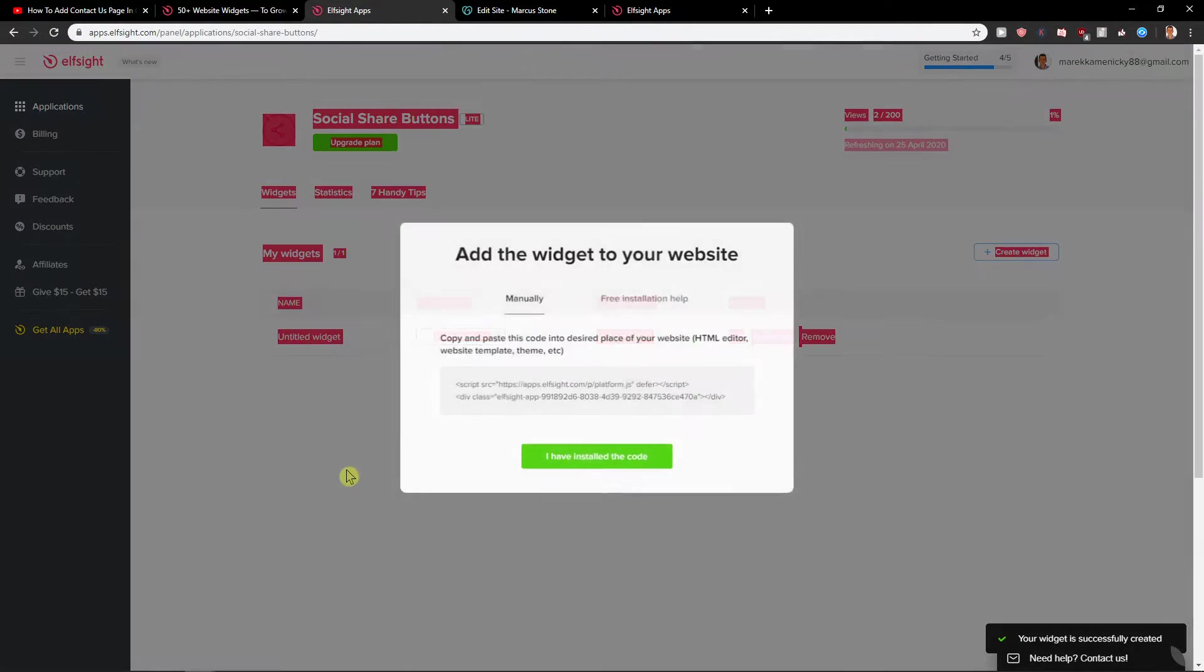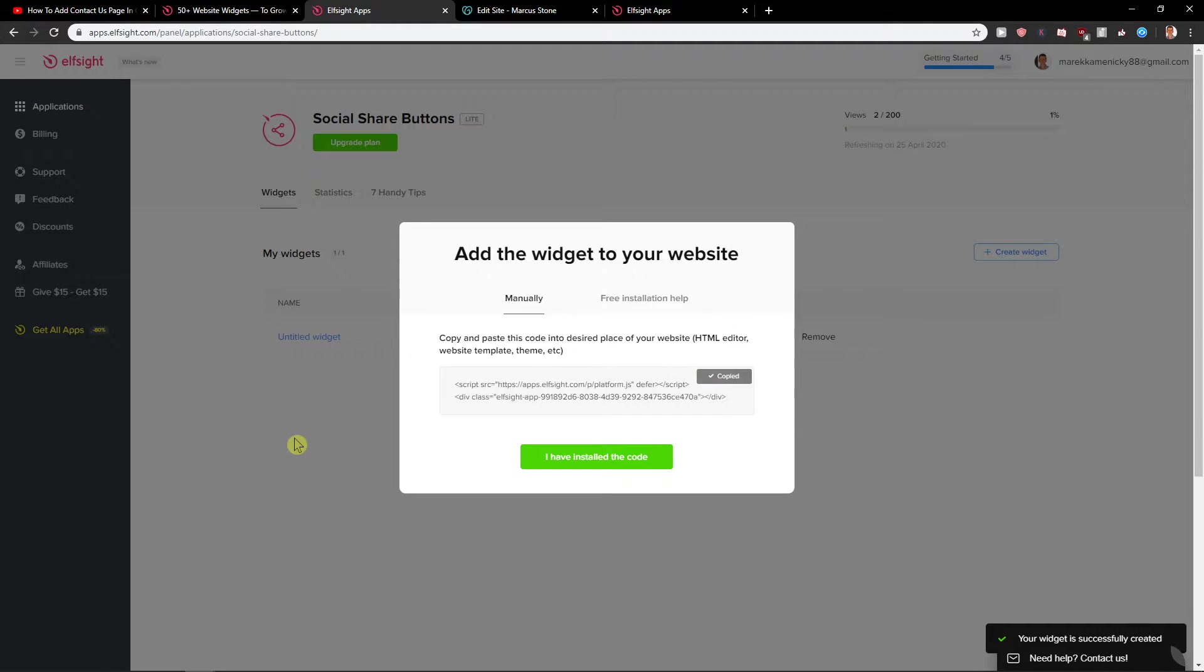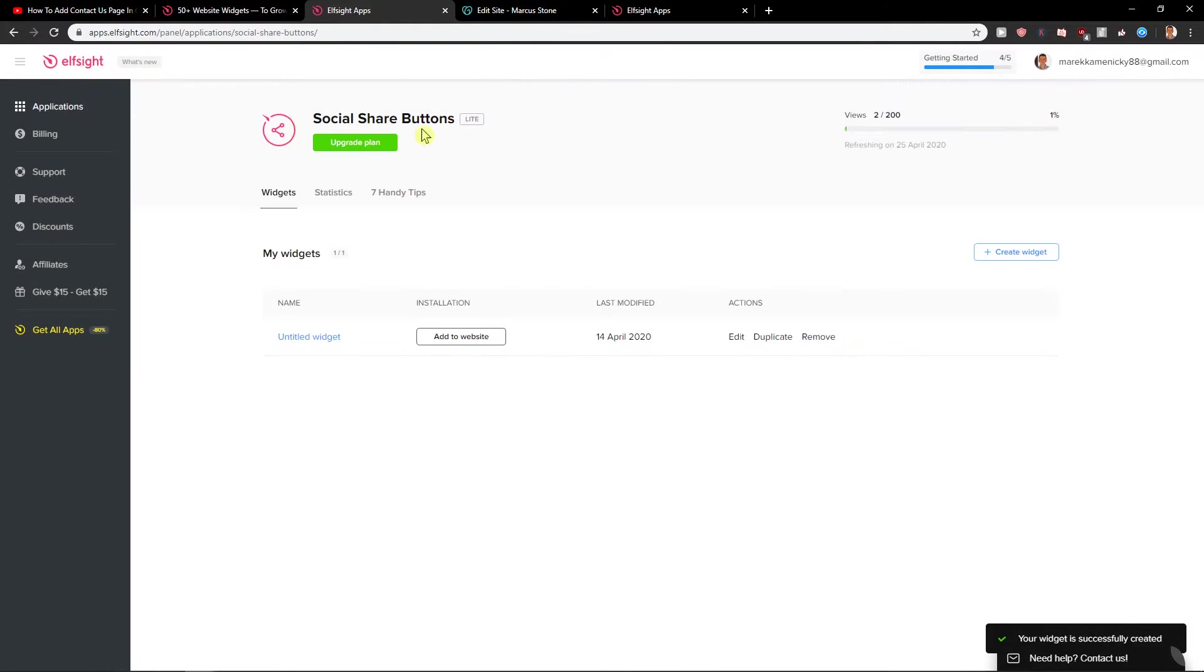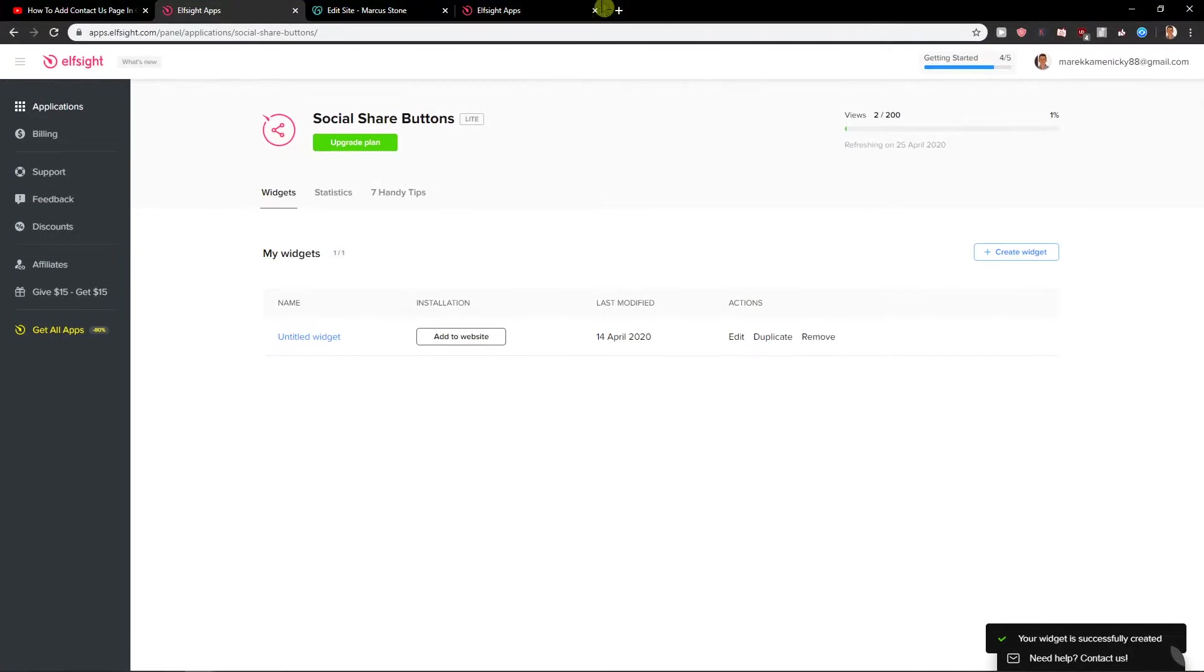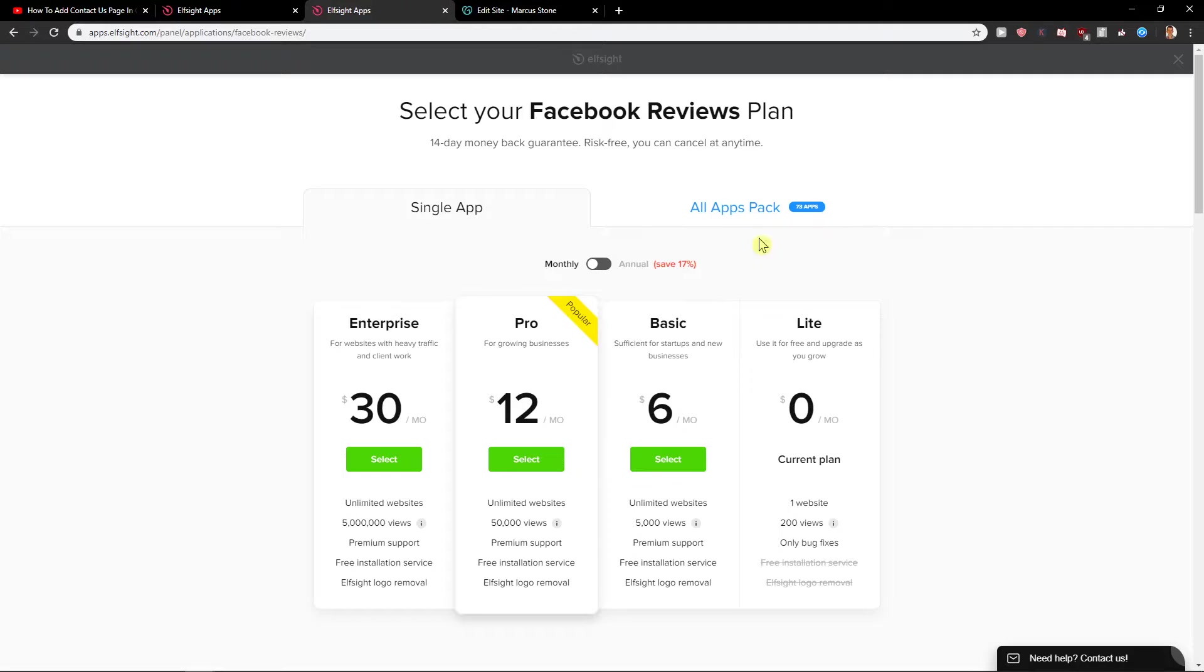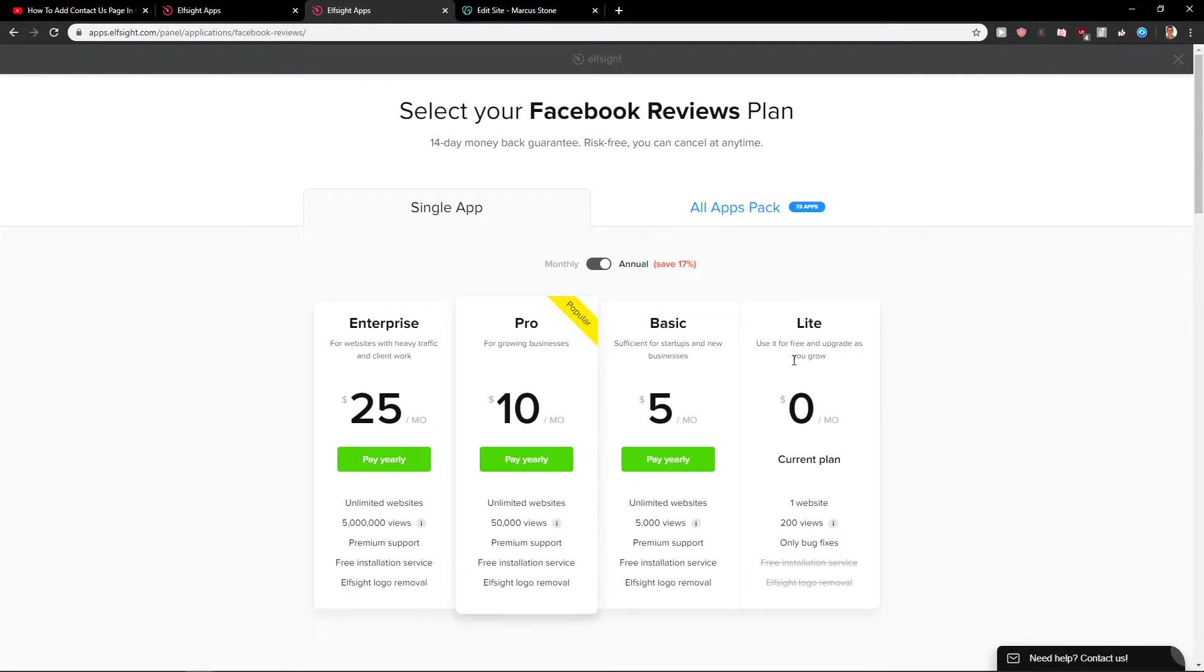When we have it, we're gonna have a code. But before that, you'll have the option to choose between the plans. I recommend going with the basic, that's six months or annual five bucks a month if your site got 5,000 views, or you can start with the light one or go with the pro.